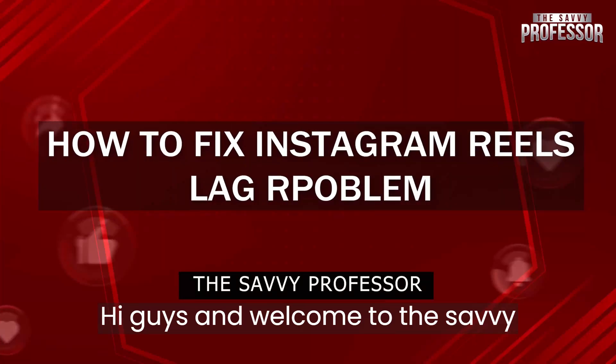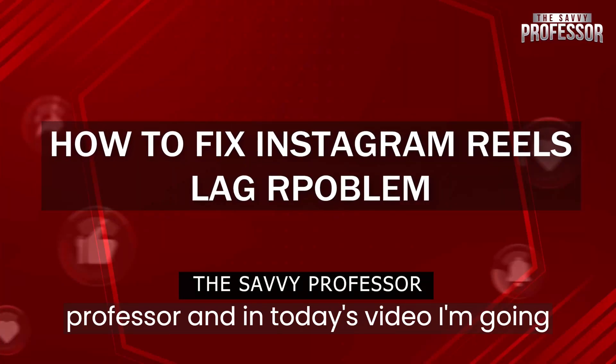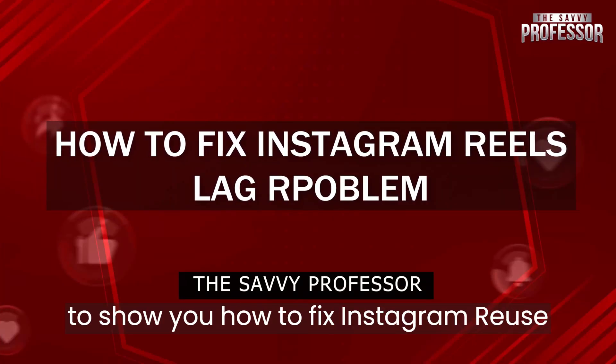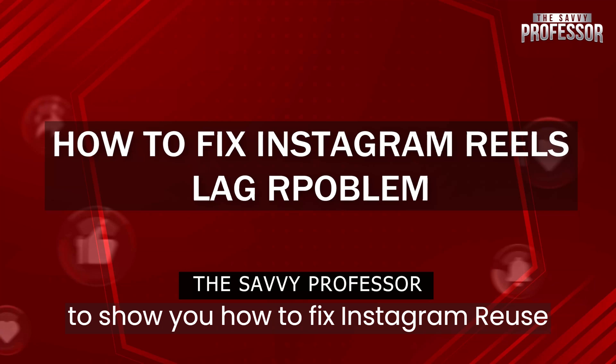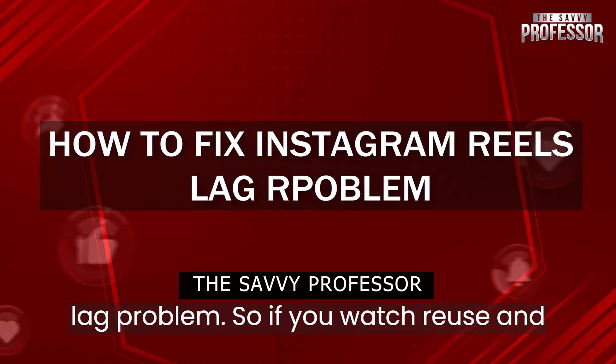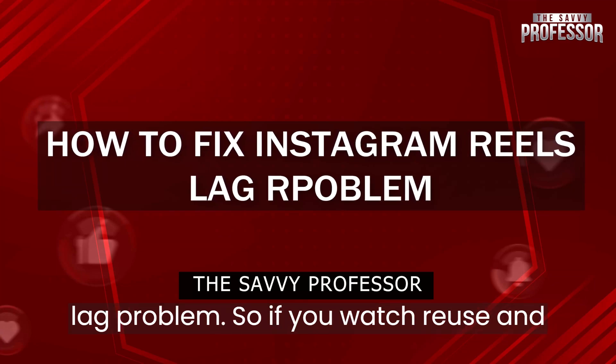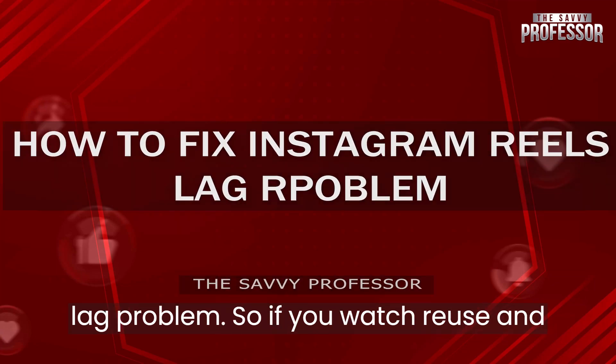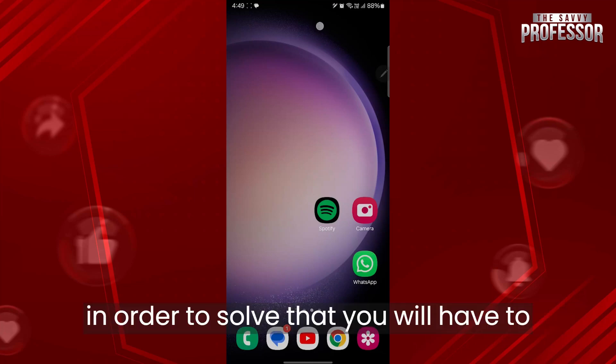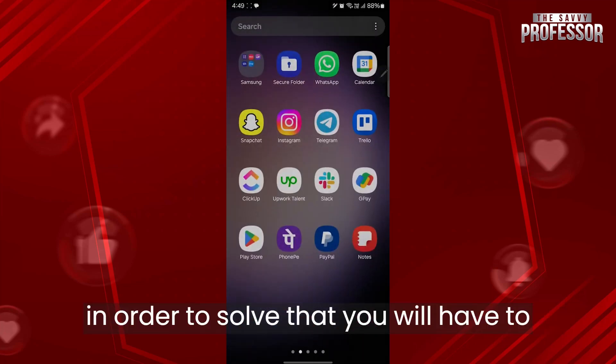Hi guys and welcome to iuprofessor. In today's video, I'm going to show you how to fix Instagram reels lag problem. So if you watch reels and you have a lagging problem on Instagram, in order to solve that,